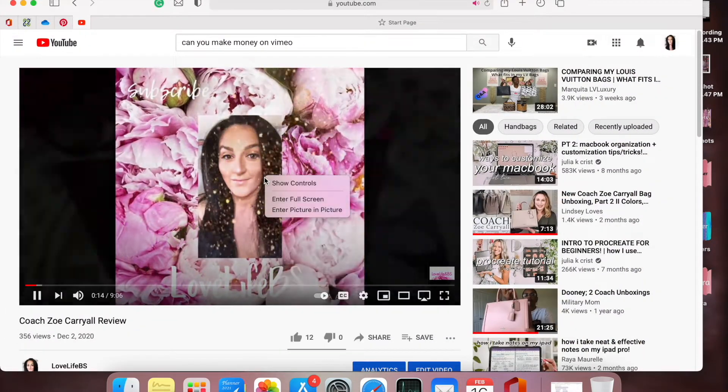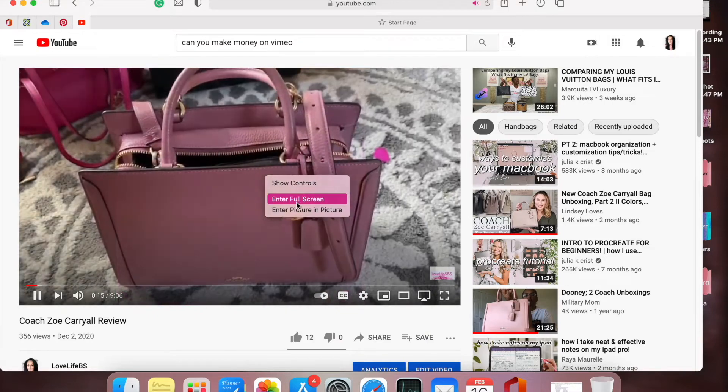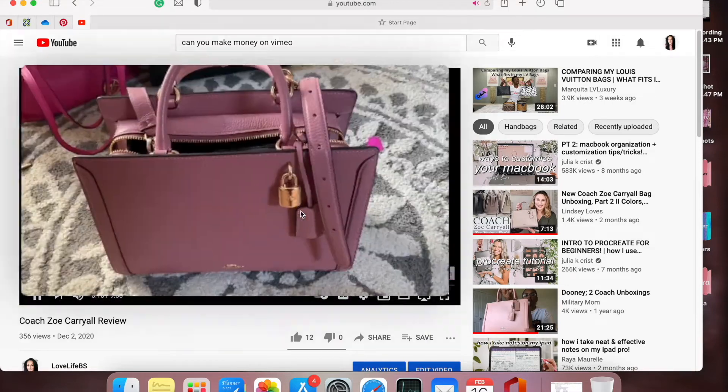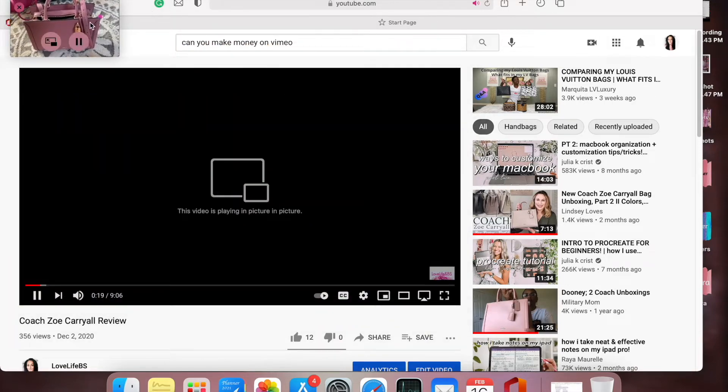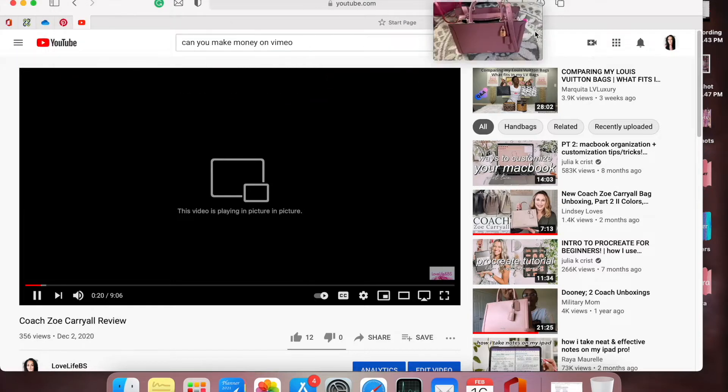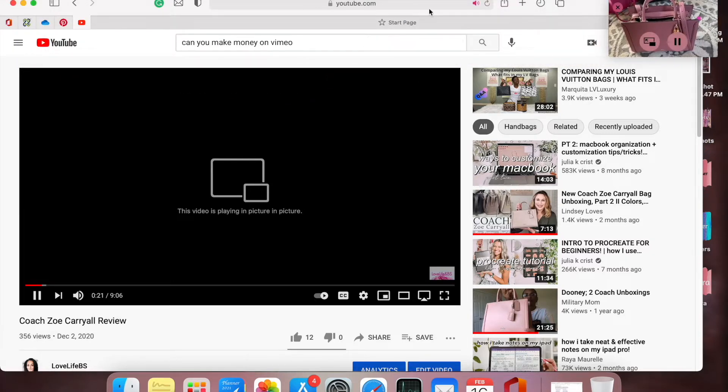But there's a way - if you use your two fingers and go down to enter picture in picture, it will do it for you. And then in the bar on the bottom, if you